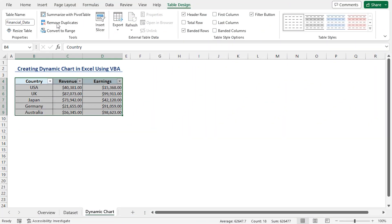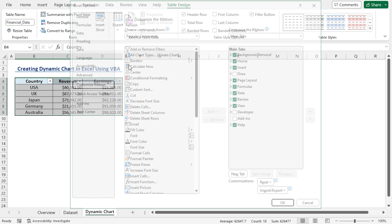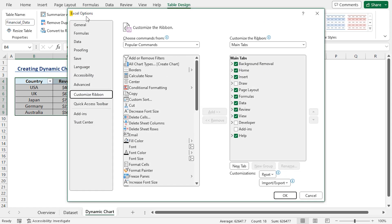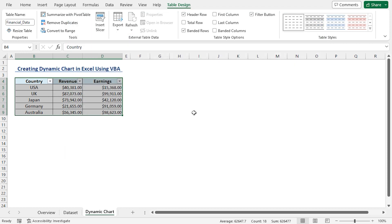Now, I'll enable the Developer tab. Right-click on any of the tabs in the ribbon. Go to Customize the Ribbon. This brings up the Excel Options dialog box. Here, I'll check Developer option. Click on OK.